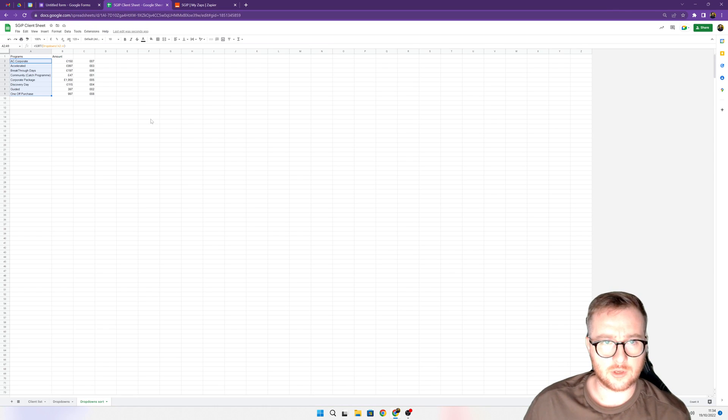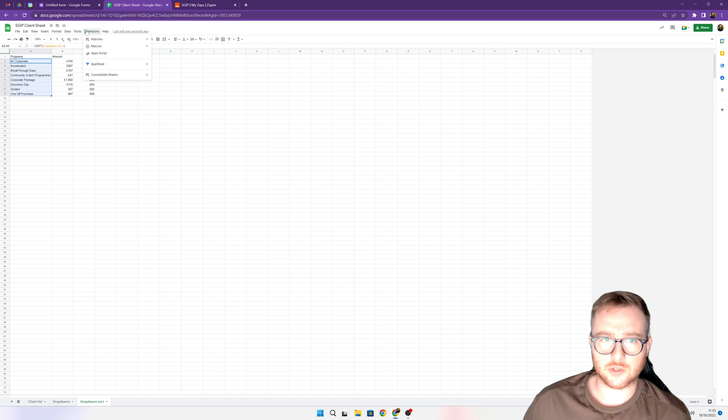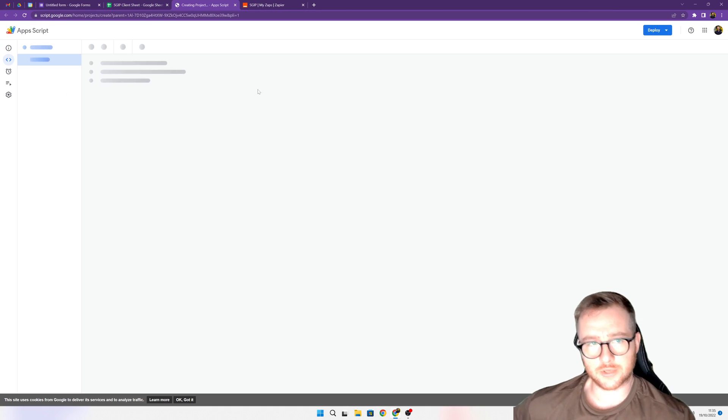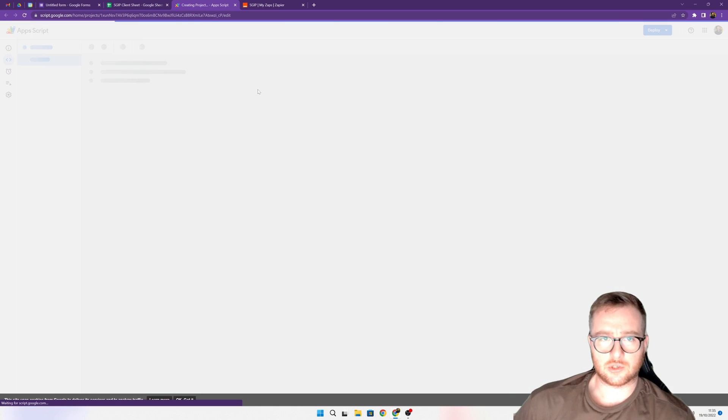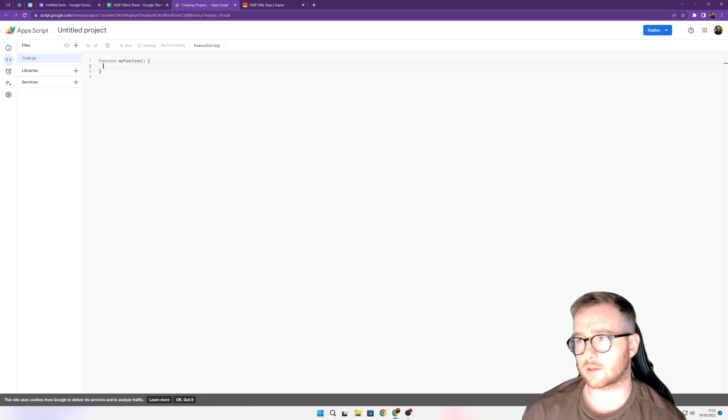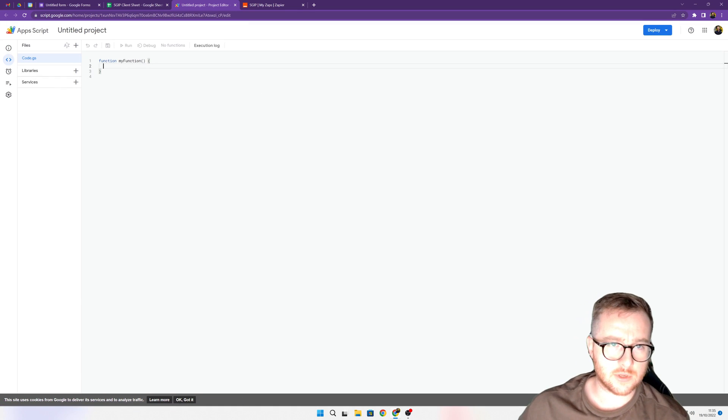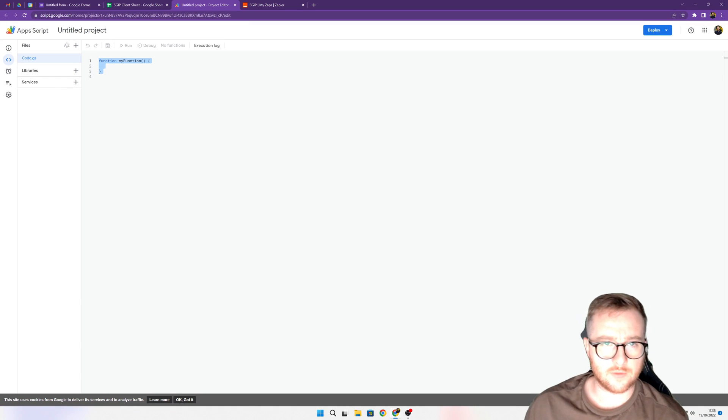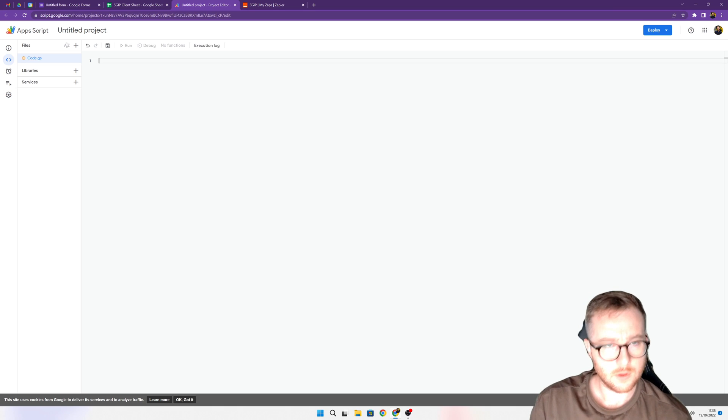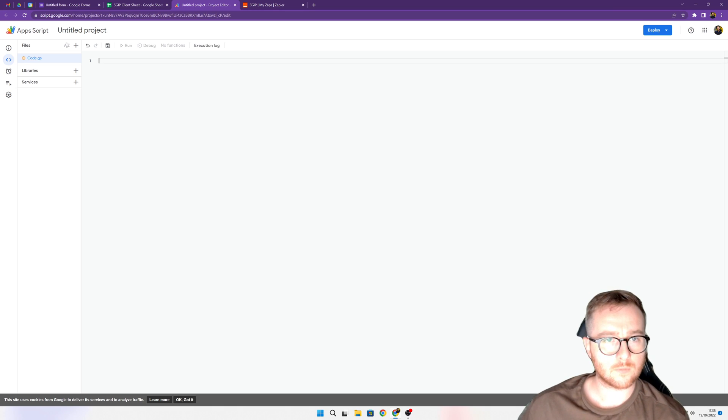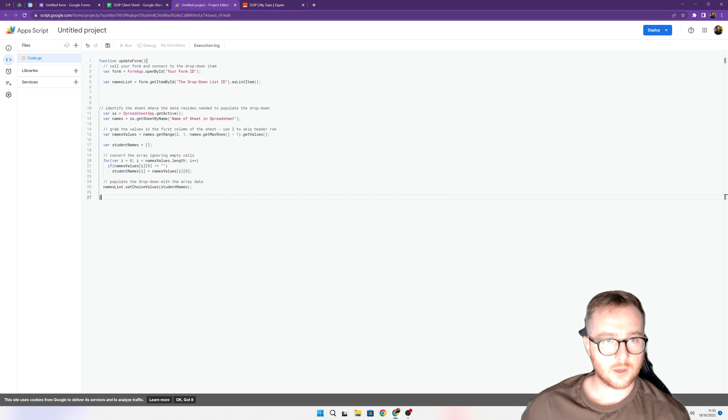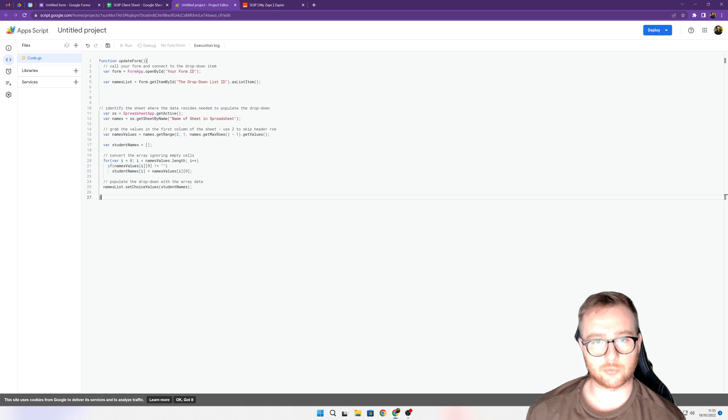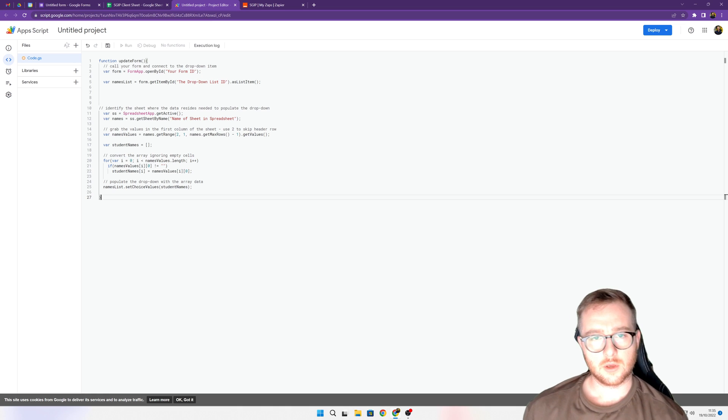What we're going to do is come back to the Google sheet, go to Extensions, and then go to App Script. It's going to bring you to a new tab which looks like this. What you want to do is just highlight all of this, delete it out, and paste in the script that is in the description.